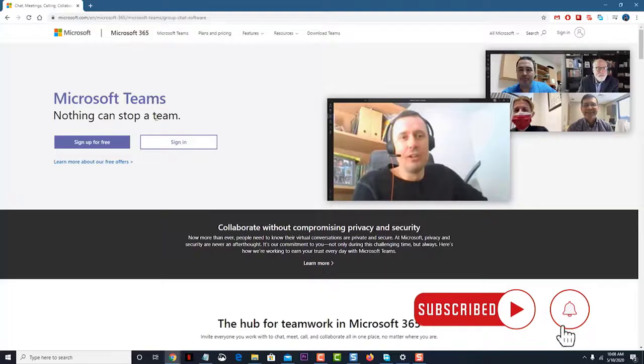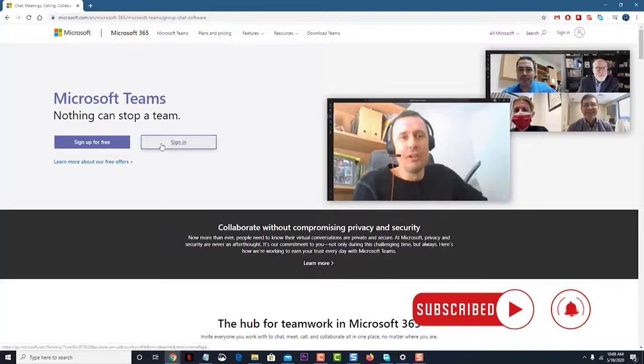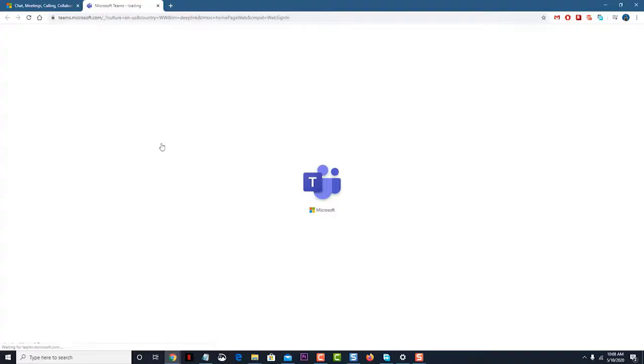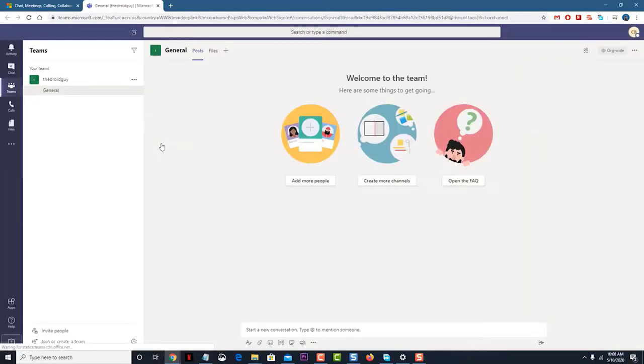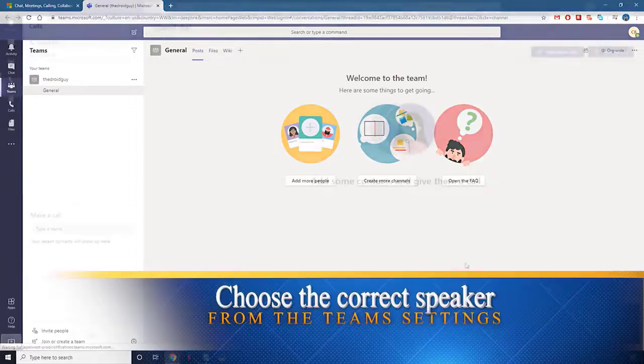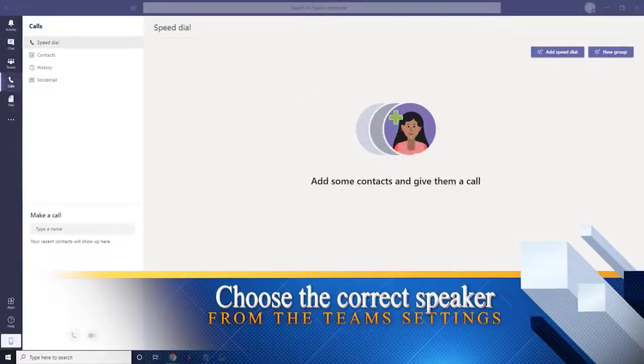Although this is a solid performing platform, there are instances when certain issues can occur. In this latest video installment of our troubleshooting series, we will tackle the Microsoft Teams no sound during video call issue.